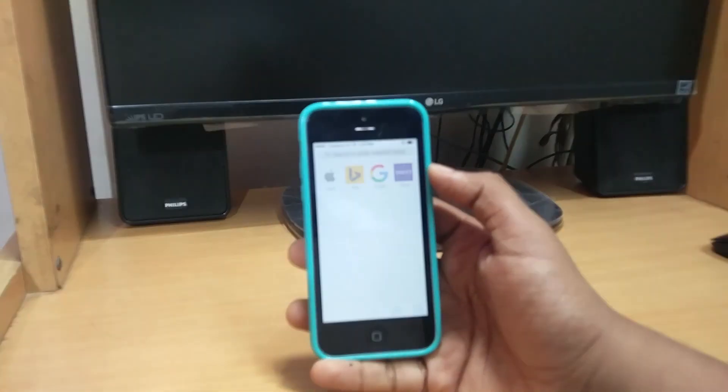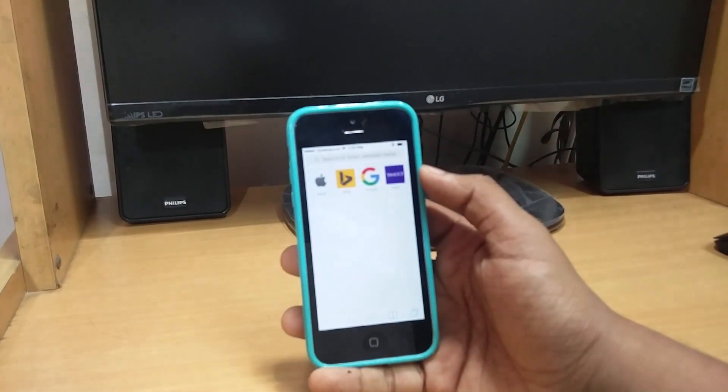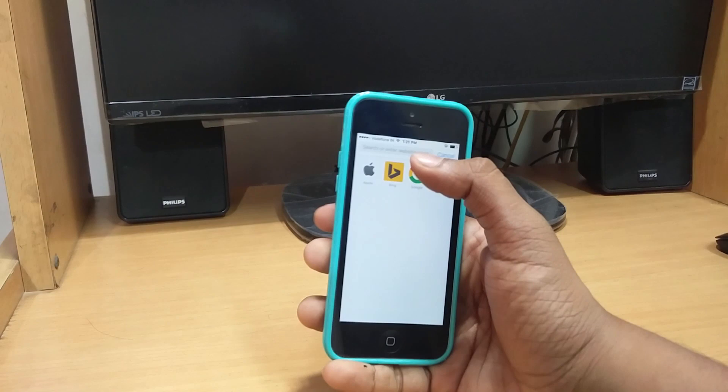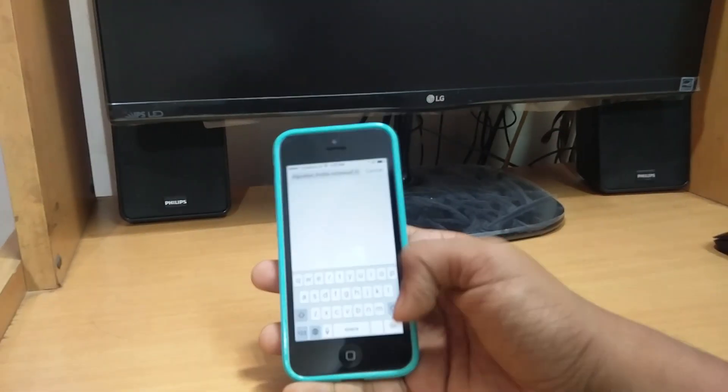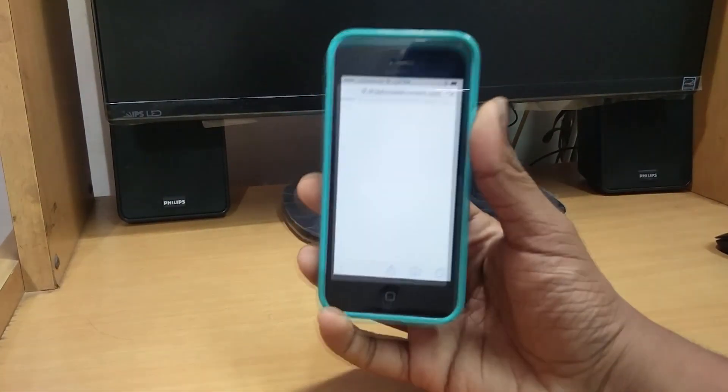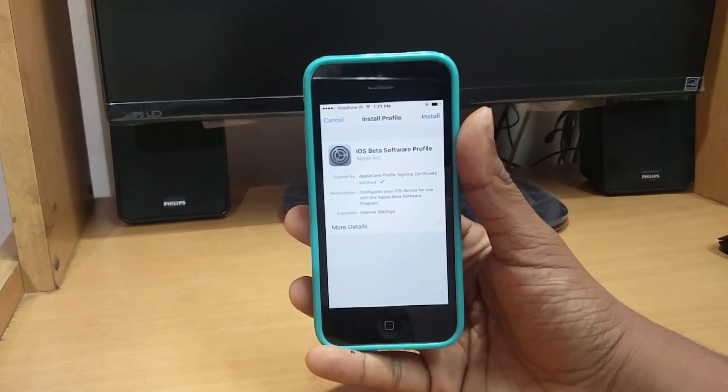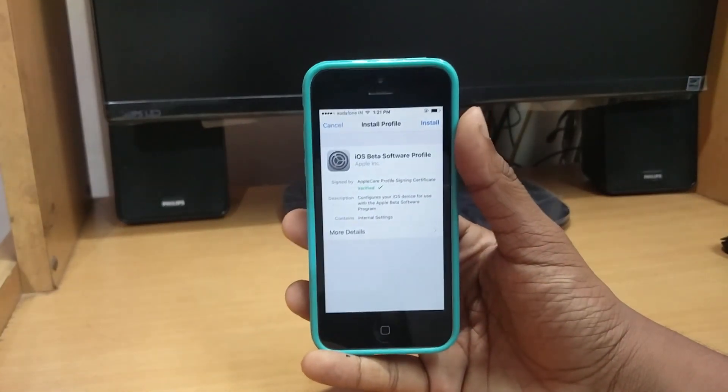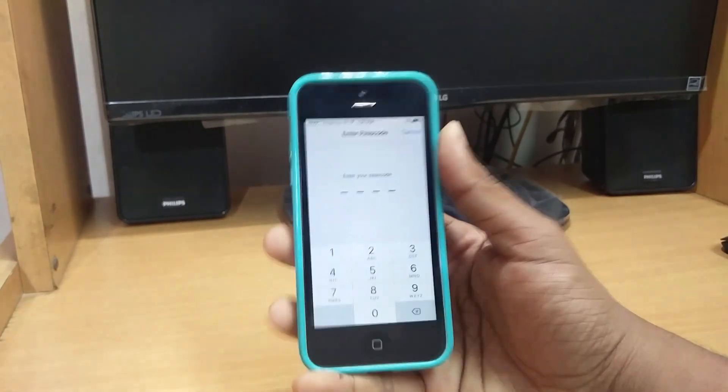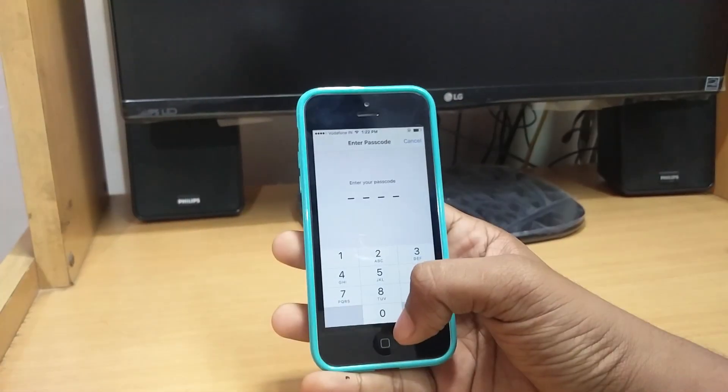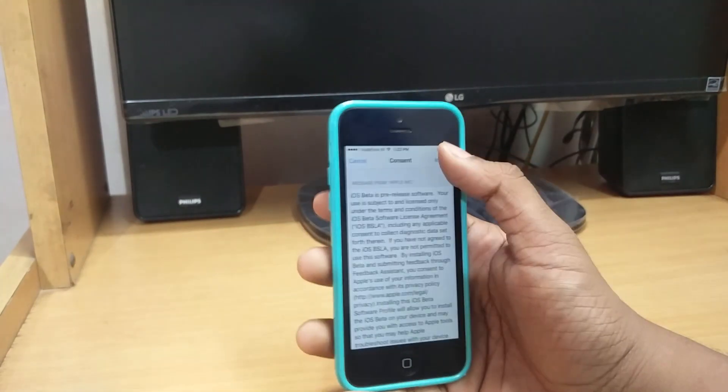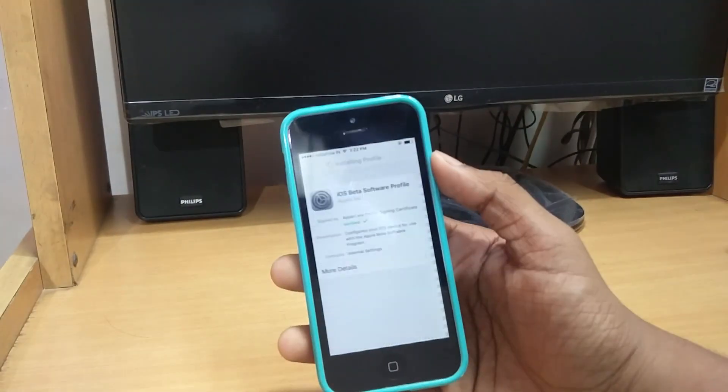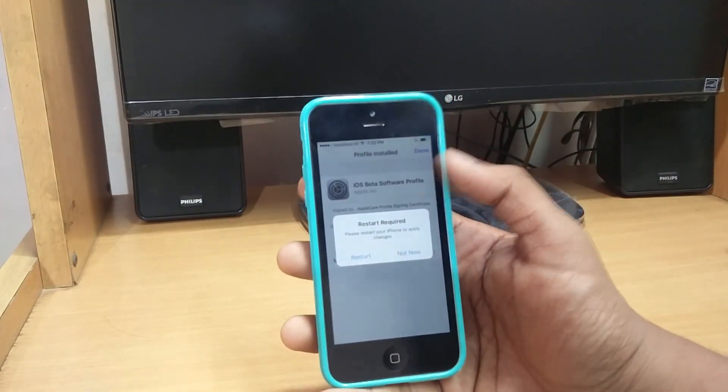Open Safari or any other browser and open the link from the description below. This site will open up and redirect you here automatically. You have to just hit on install and it will ask for your passcode. Hit on install again and again, then it will take some time. Another pop-up will come out, keep hitting it. This time it will ask for restart, so restart your phone just right now.